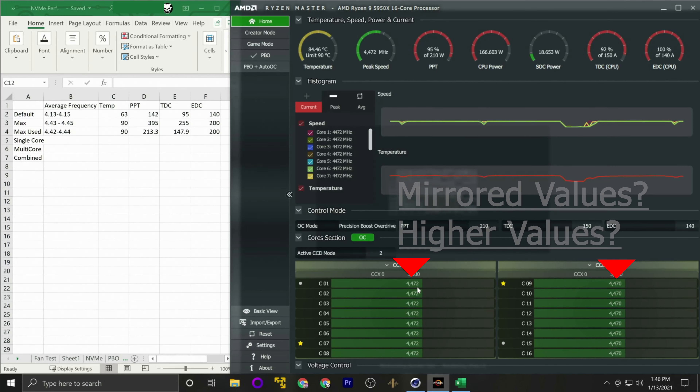In the next video we're going to go over Auto OC and Curve Optimizer.